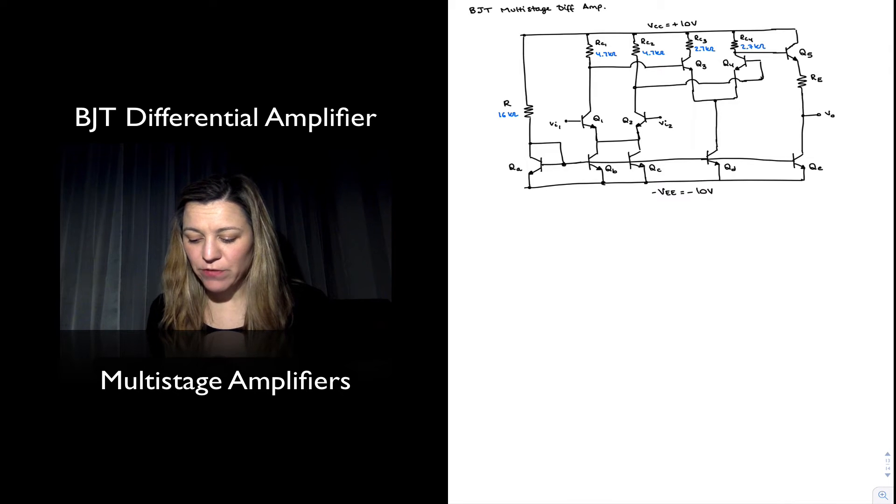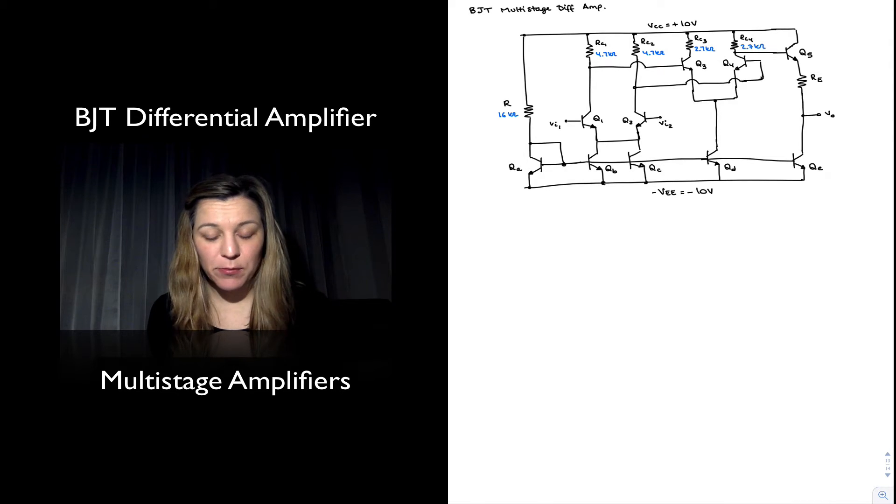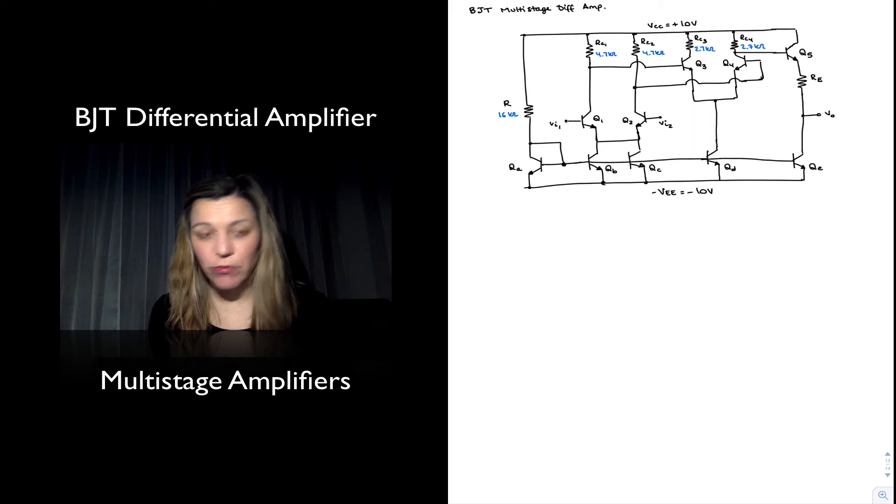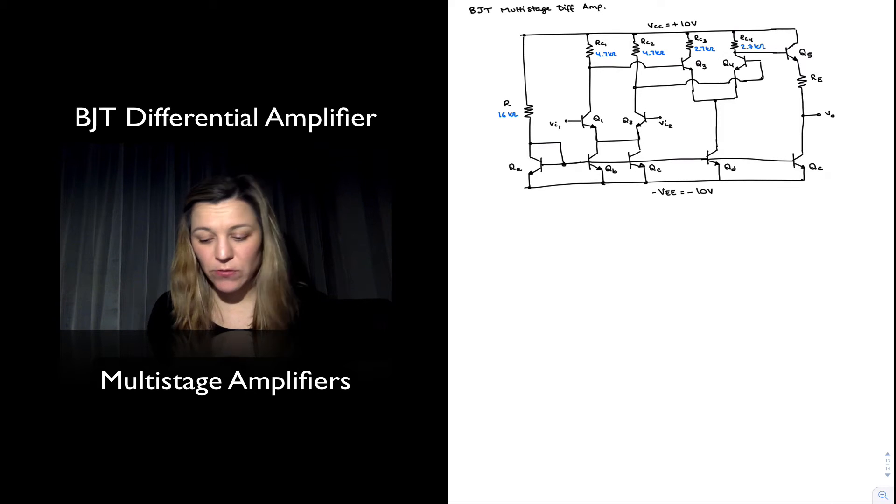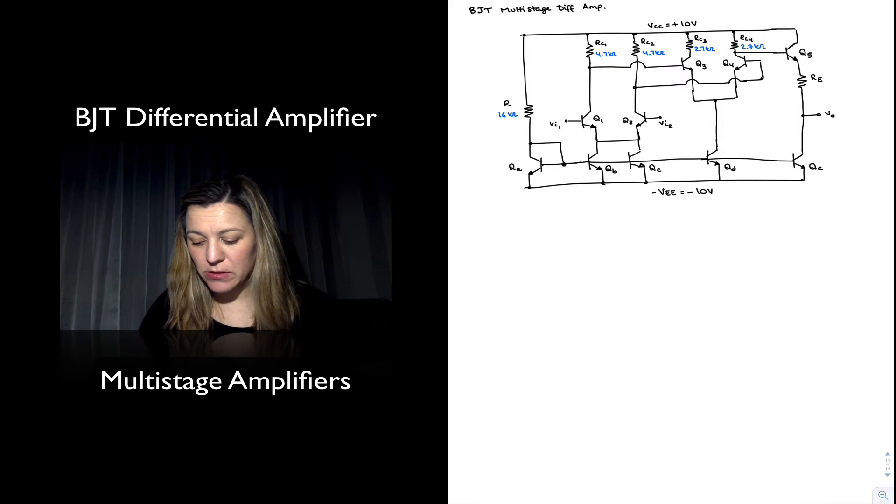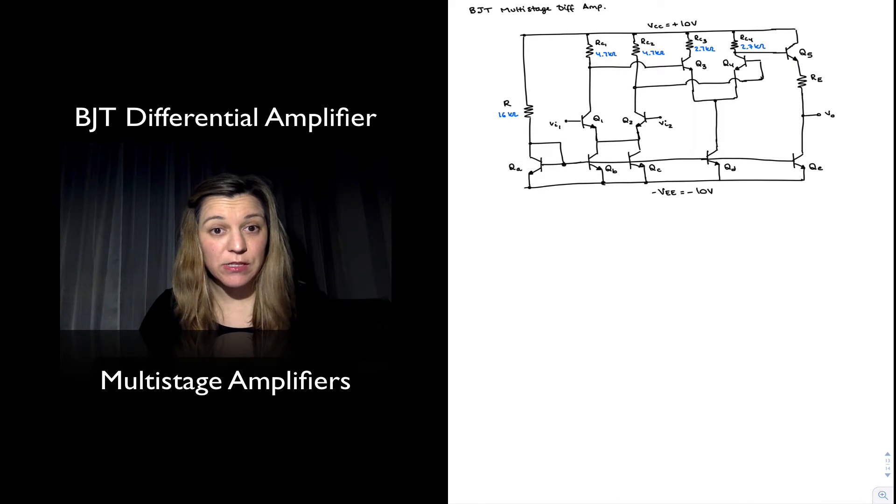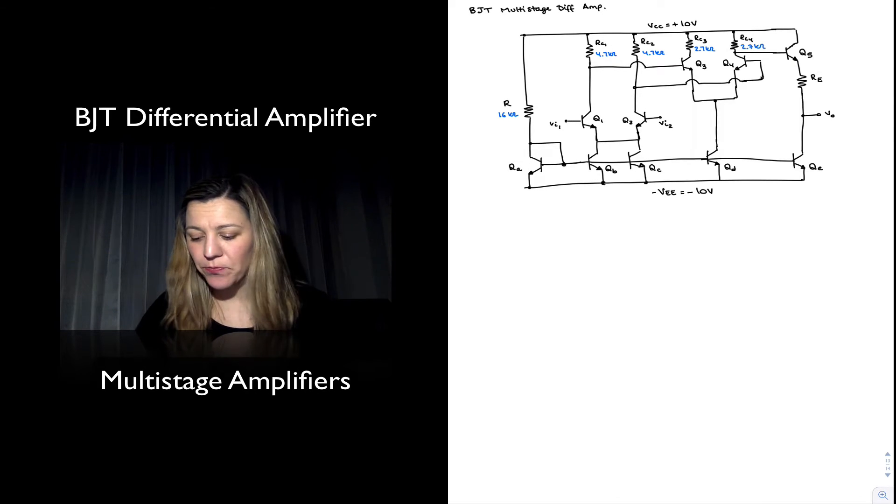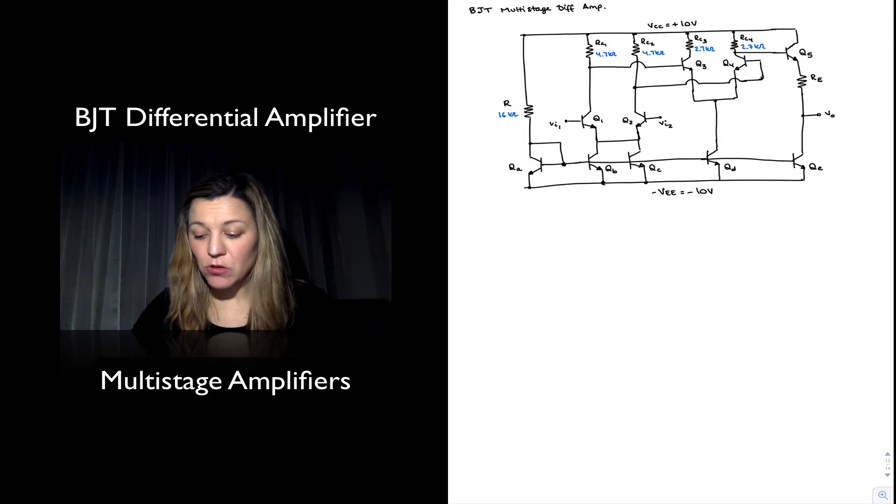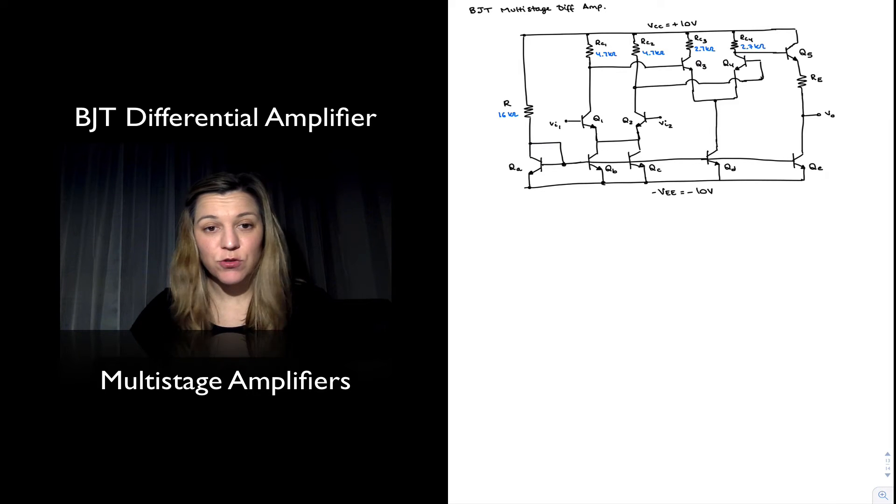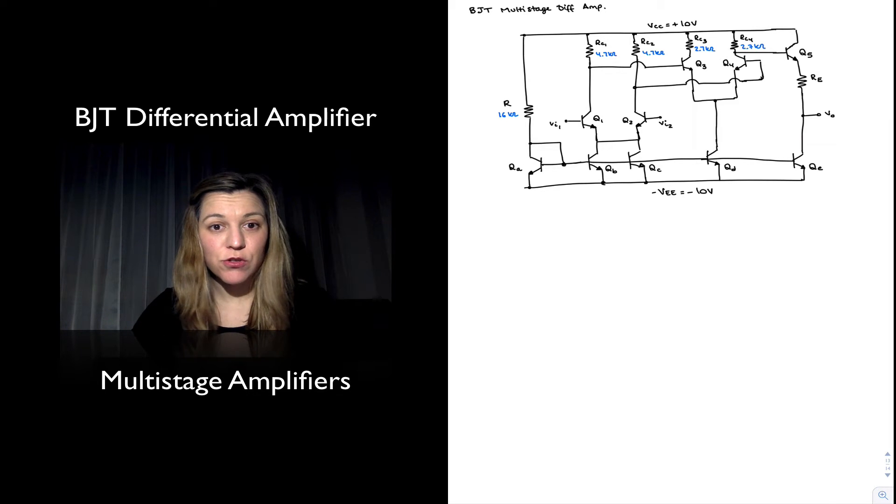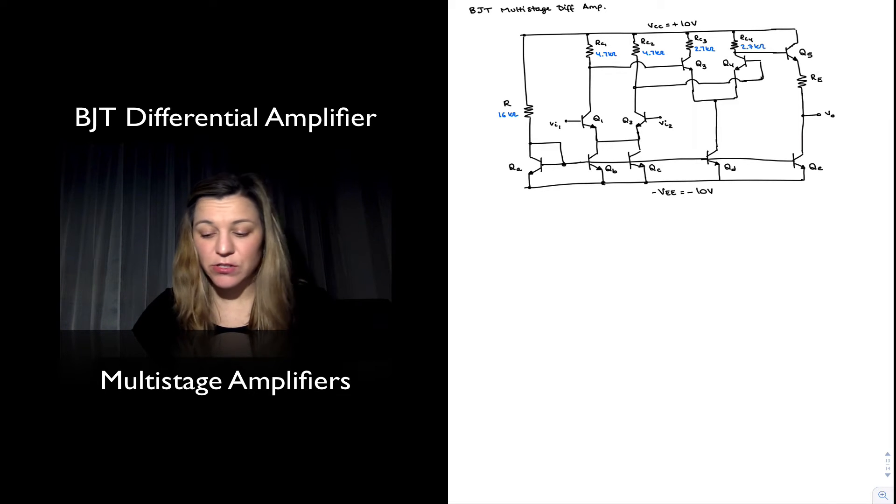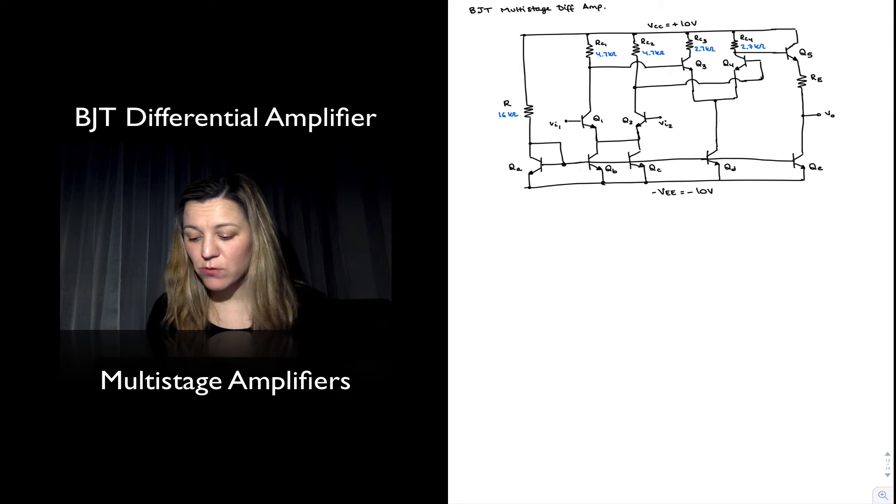We're feeding it into a second differential amplifier formed by transistors Q3 and Q4. The bias is provided by transistor QD. They also have two collector resistors connected, RC3 and RC4.